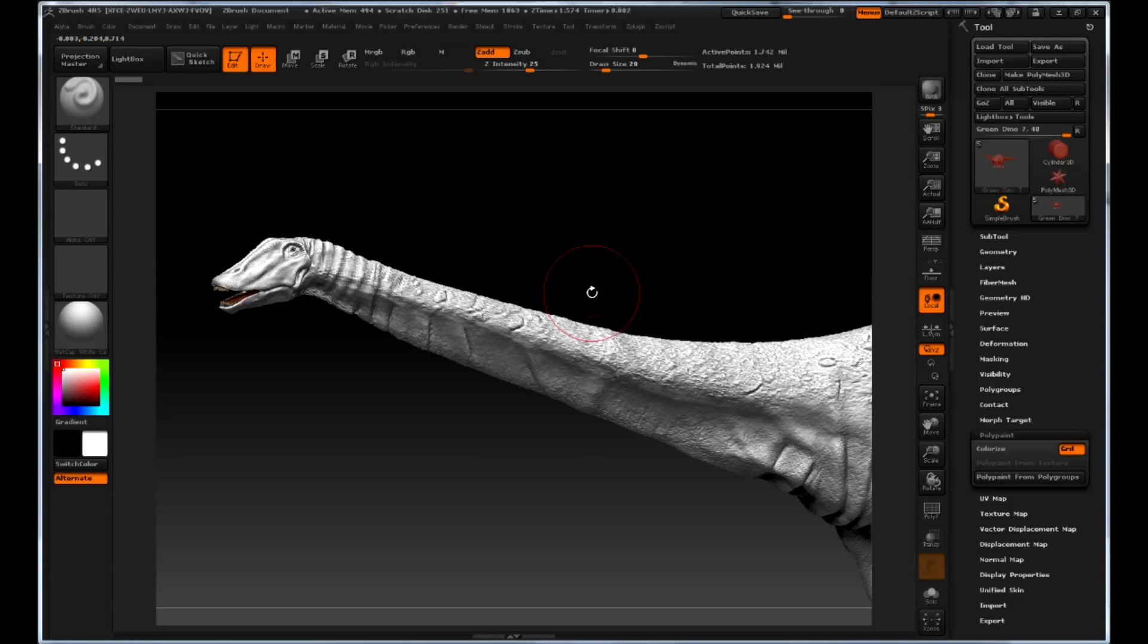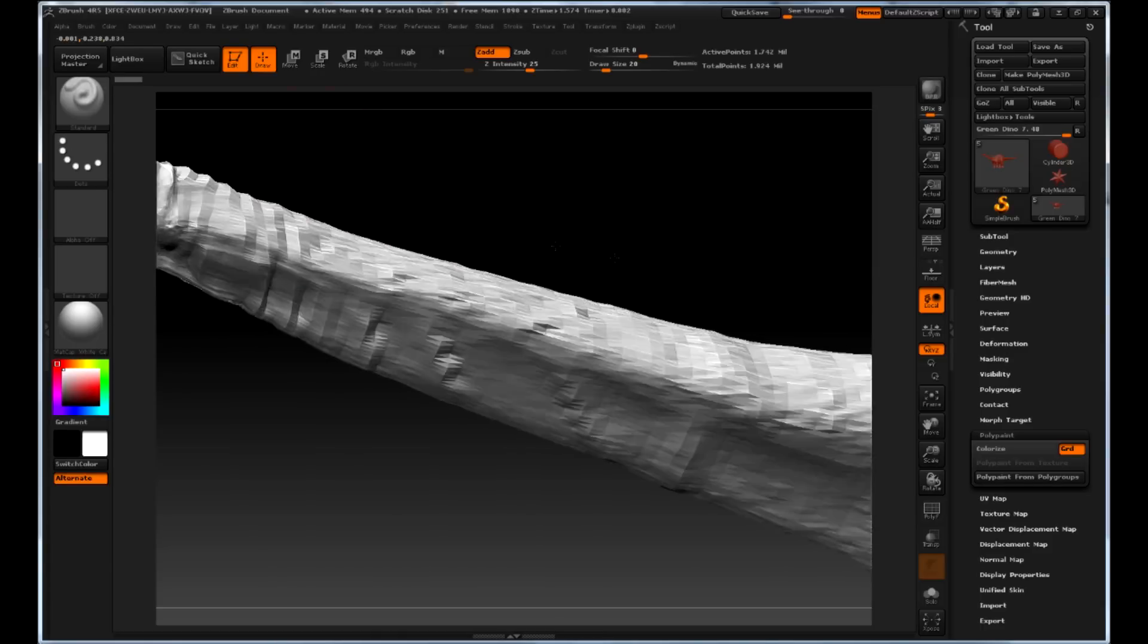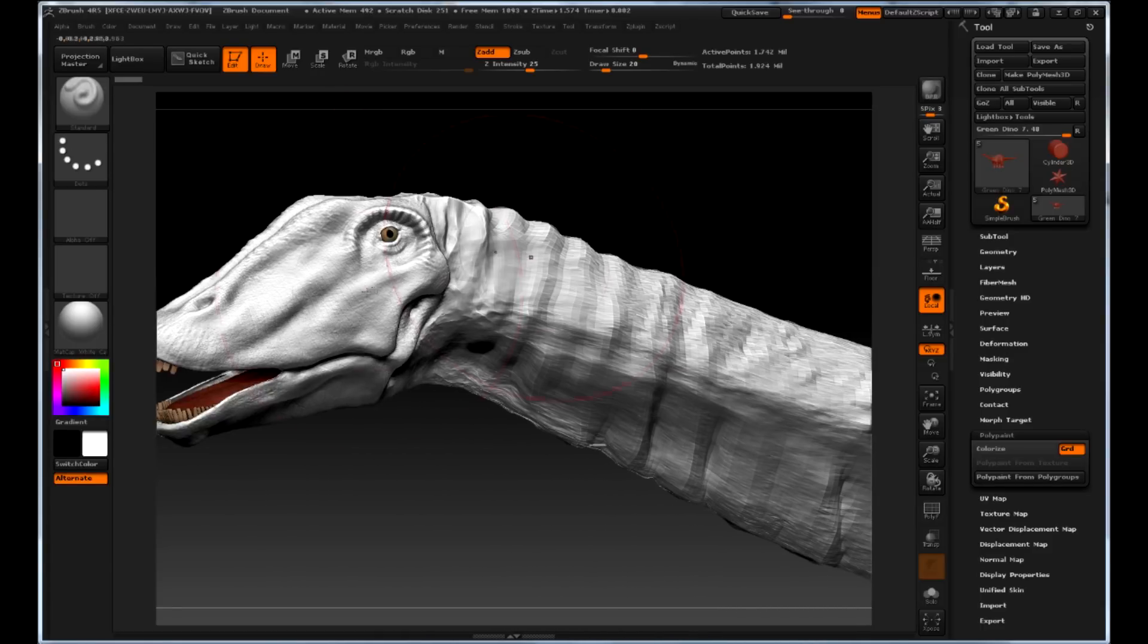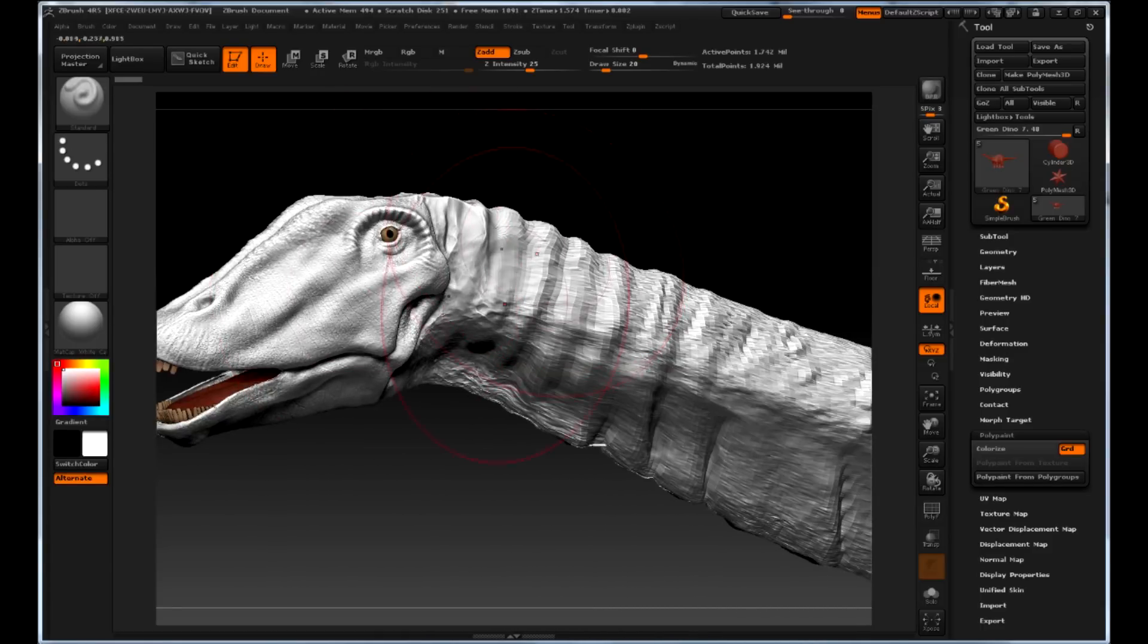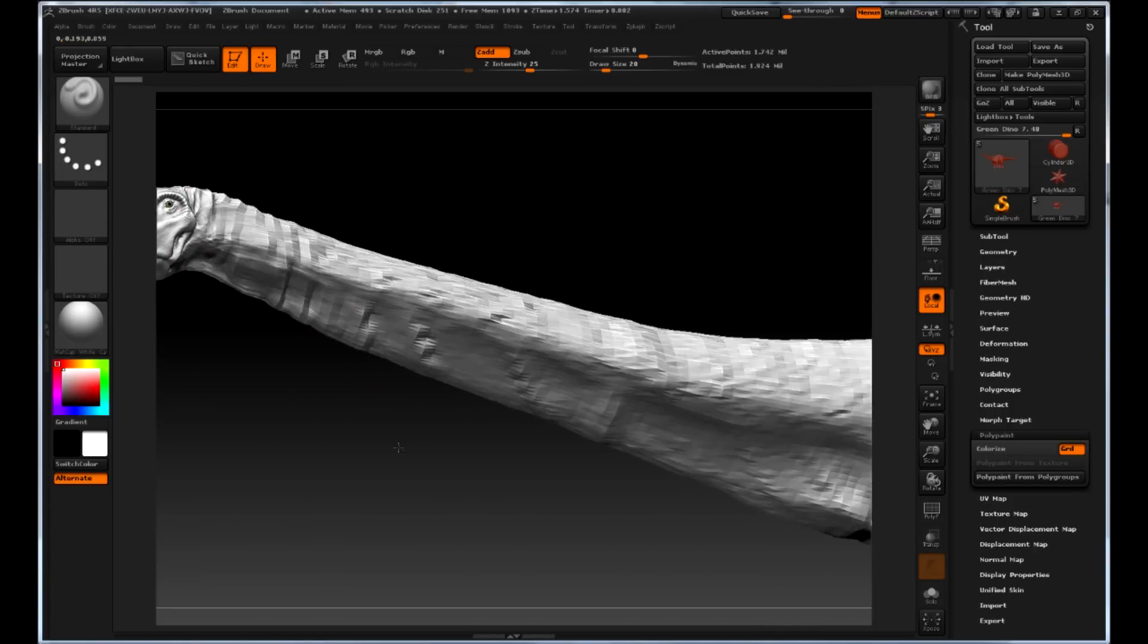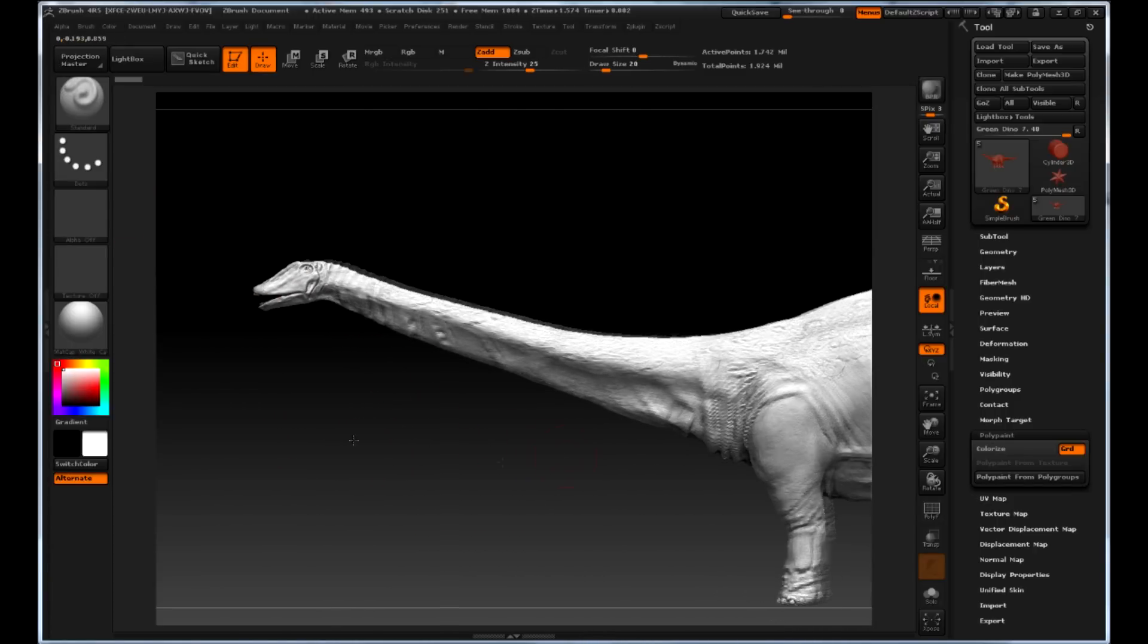It was at this time that I openly admit to making a bad call. I could tell that the resolution in the neck was lacking severely in comparison to that of the face and the body. Instead of taking the hit and subdividing further and living with reapplying my alphas, I decided to carry on thinking that any normal or diffused texture projection that didn't quite work could be cleaned up in Photoshop.